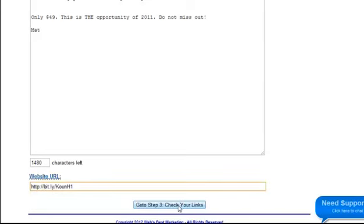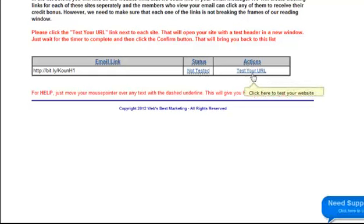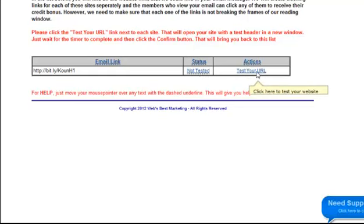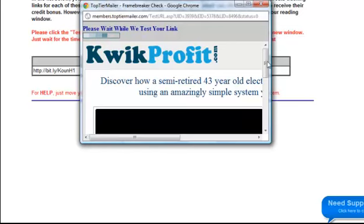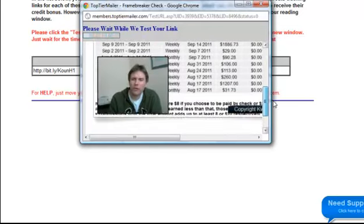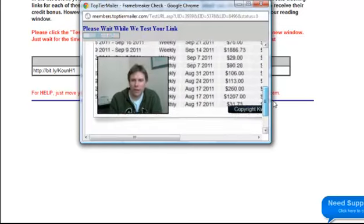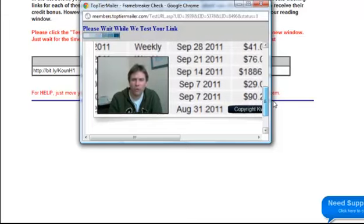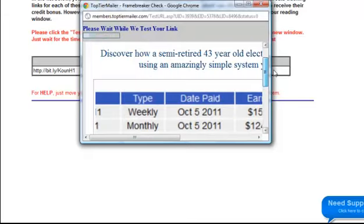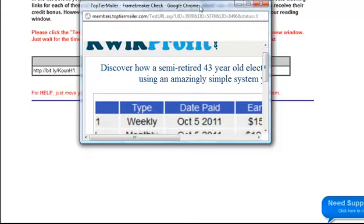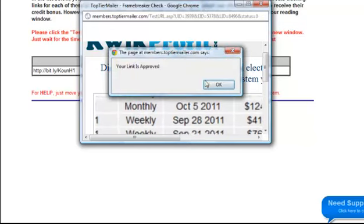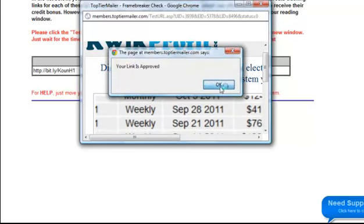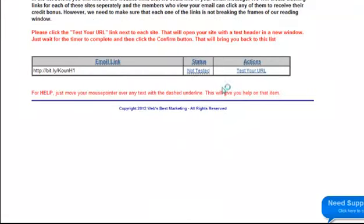Now I'm going to click to step three. Check your links. And I've got to test the link. So I've got to test the link. And then it opens up. Hi there. If you're interested in knowing how you could make thousands of dollars online using a very simple system, then please just stay with me for a few more moments. So the link has been approved. So press okay. And then okay again.